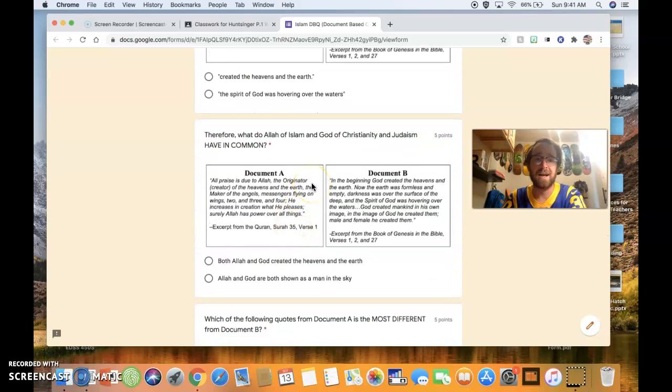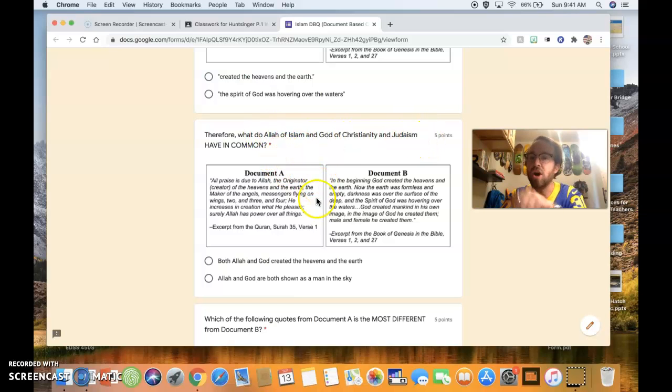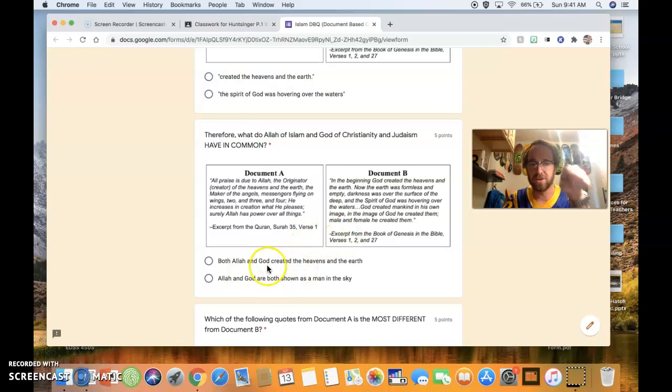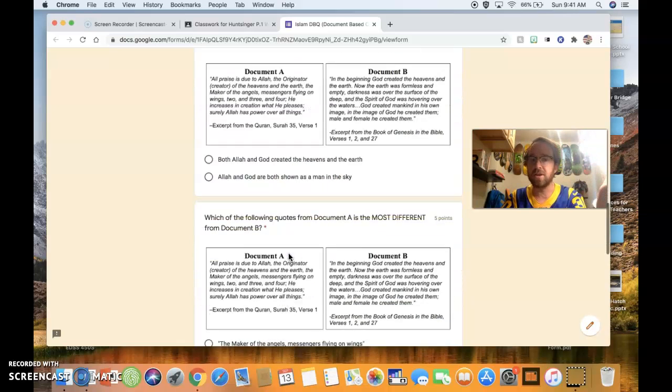Finally, therefore, what do Allah of Islam and God of Christianity and Judaism have in common? What is the similarity? Choose it here. Now, once we've already done the similarities, then you pop down to the differences.